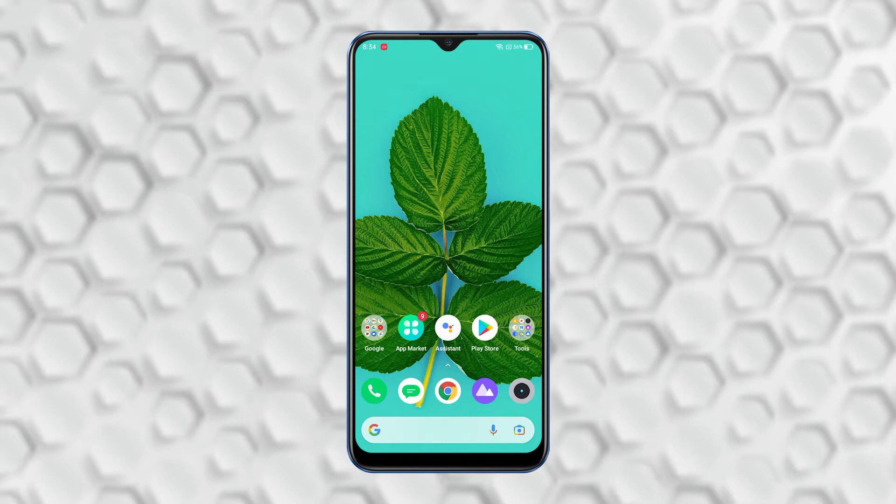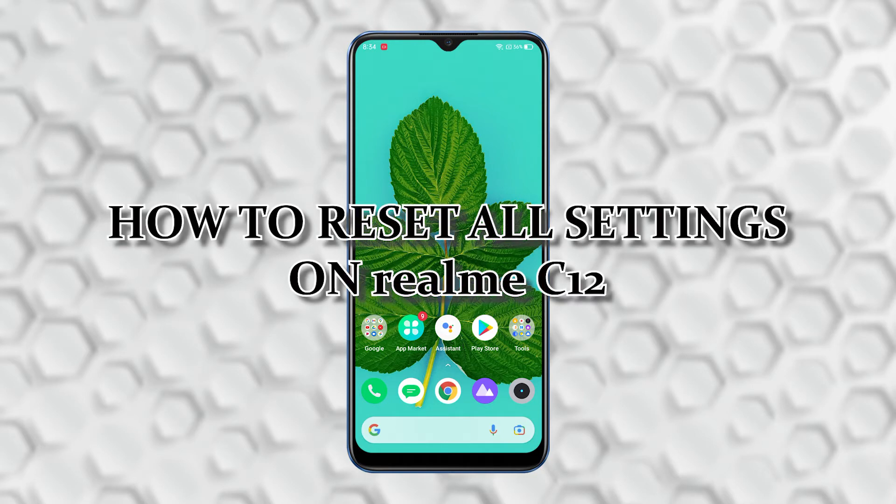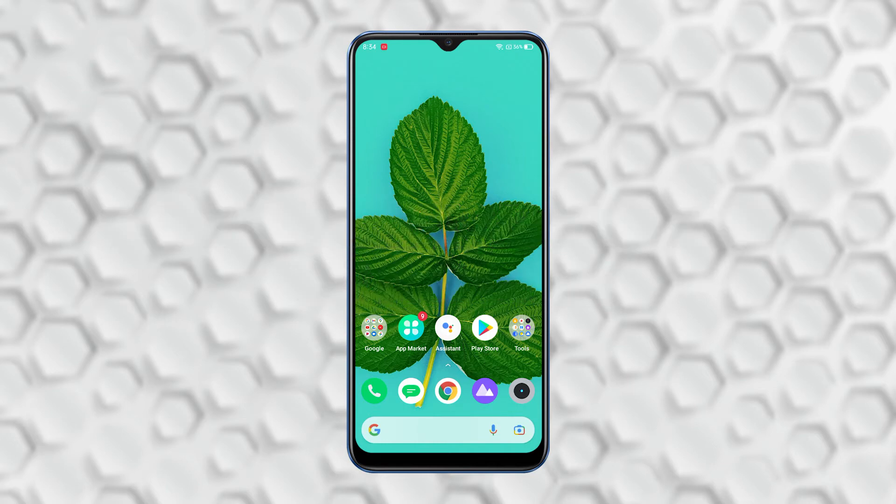So, in this video, I will show you how to reset all settings on Realme C12. Here's how you do it.